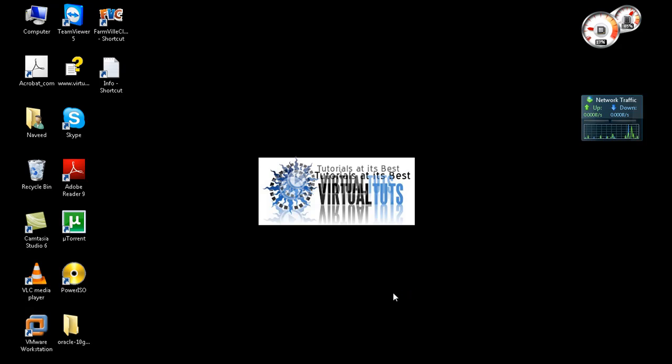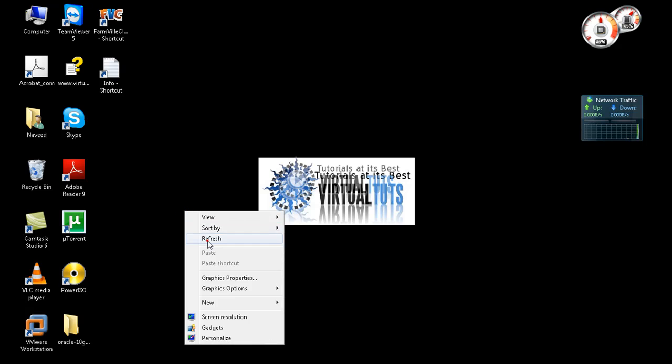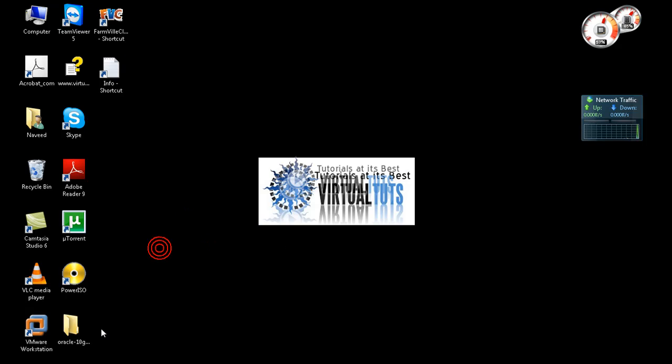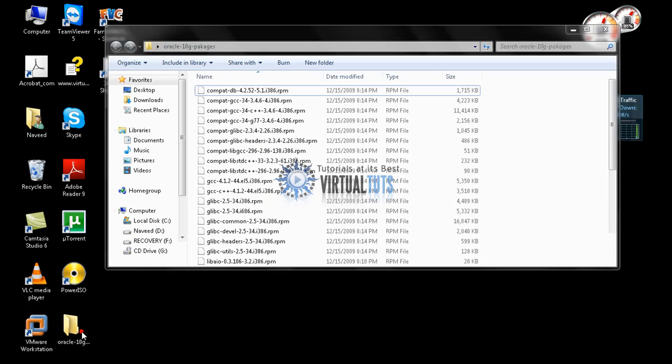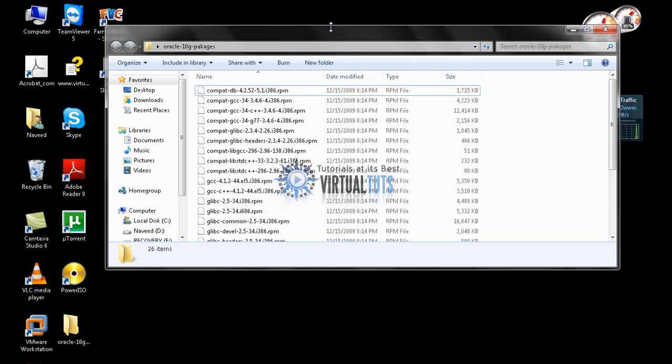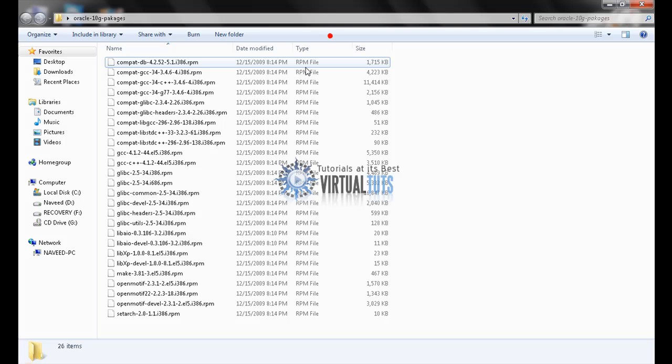Hi, today we will learn the installation of Oracle 10G on Linux. Before installation, let me tell you that you require these RPMs.